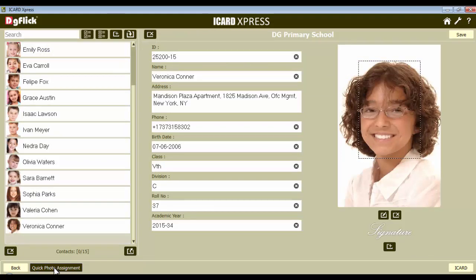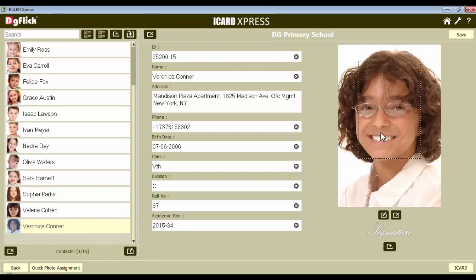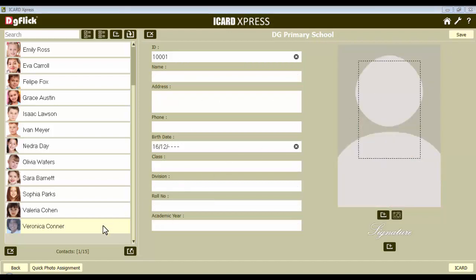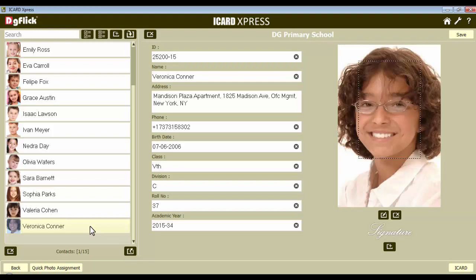Now if you want to edit any data, just click on it and edit the details. You can also adjust the face area according to the guidelines. Save the changes you have made with the save button and the details will be updated in the list.